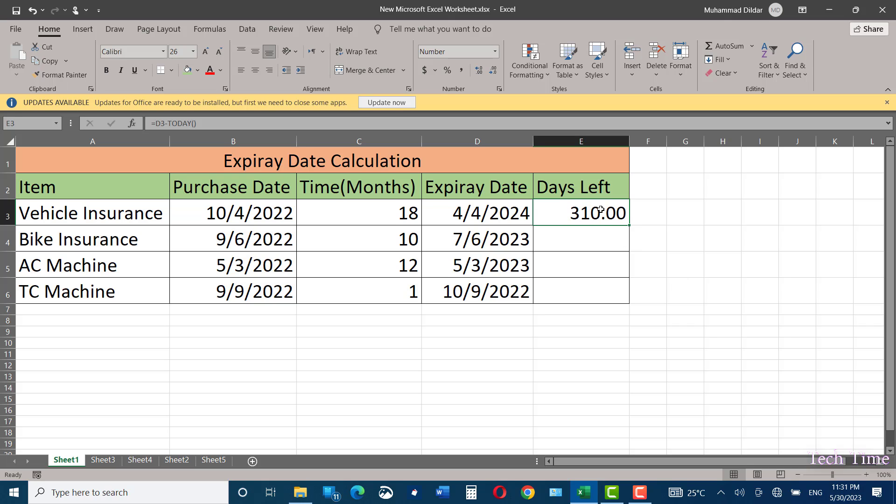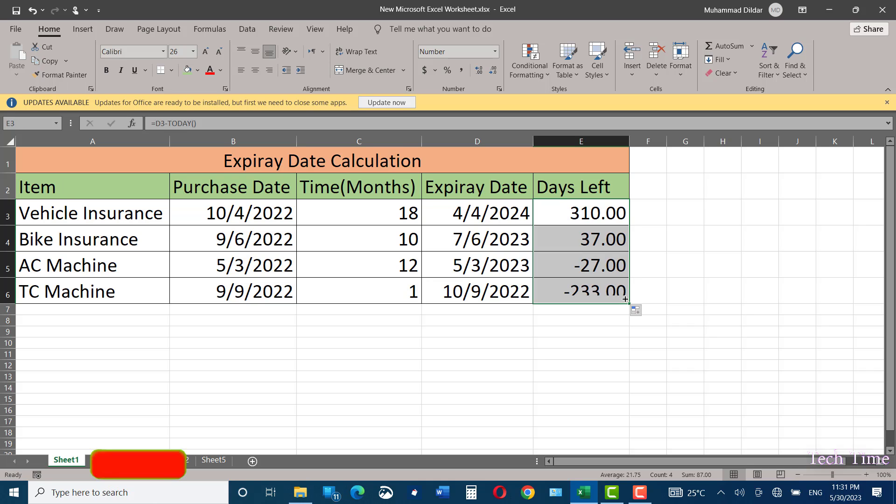So there are 310 days left till the expiry of vehicle insurance. Drag the autofill handle and you are done.